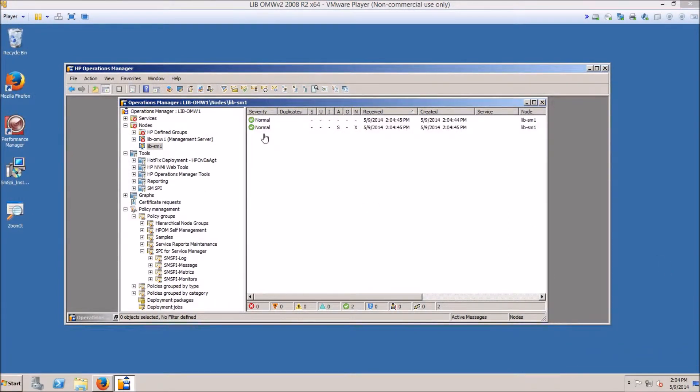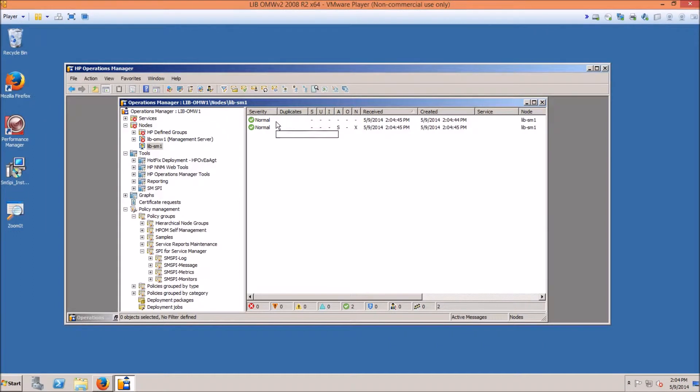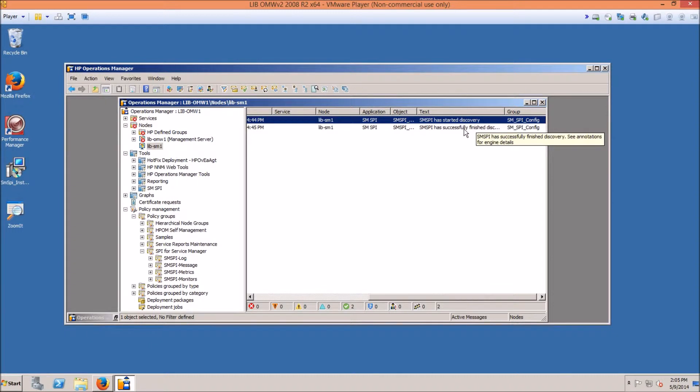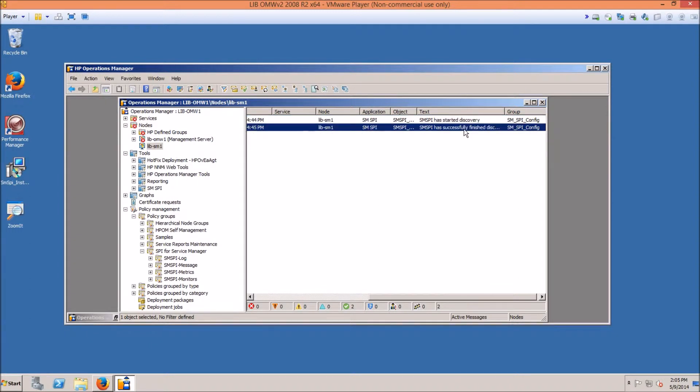OK, now the SPY has been deployed. The distribution is finalized and you have received the two messages that the discovery has started and the SPY has finished discovery.